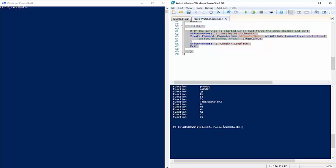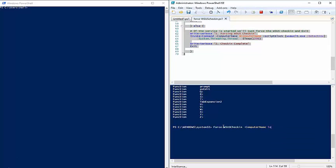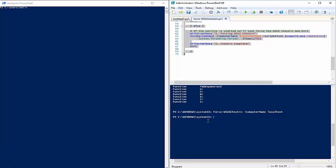You'll notice IntelliSense recognized the function — since it's loaded, it's going to prompt for the computer name. I'll just use localhost and let it run. I broke that command because I don't have any WSUS configuration on this machine, so it was going to error out. But that's basically how you load the function into memory and call it.